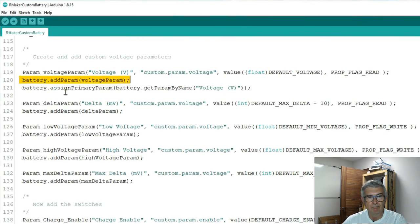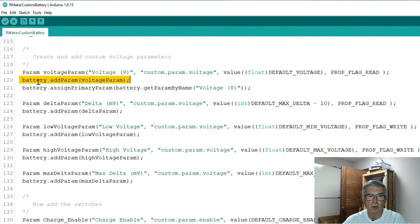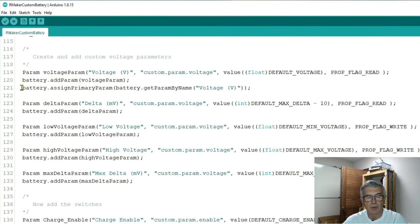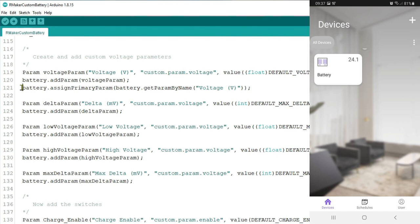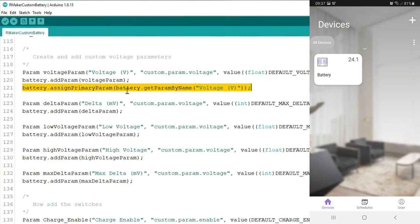So then we add it to our battery. We just hang it on by calling battery add param with what we have declared above. So the only difference with this first parameter is I am going to declare it as a primary parameter and that means it will be displayed on the front page.